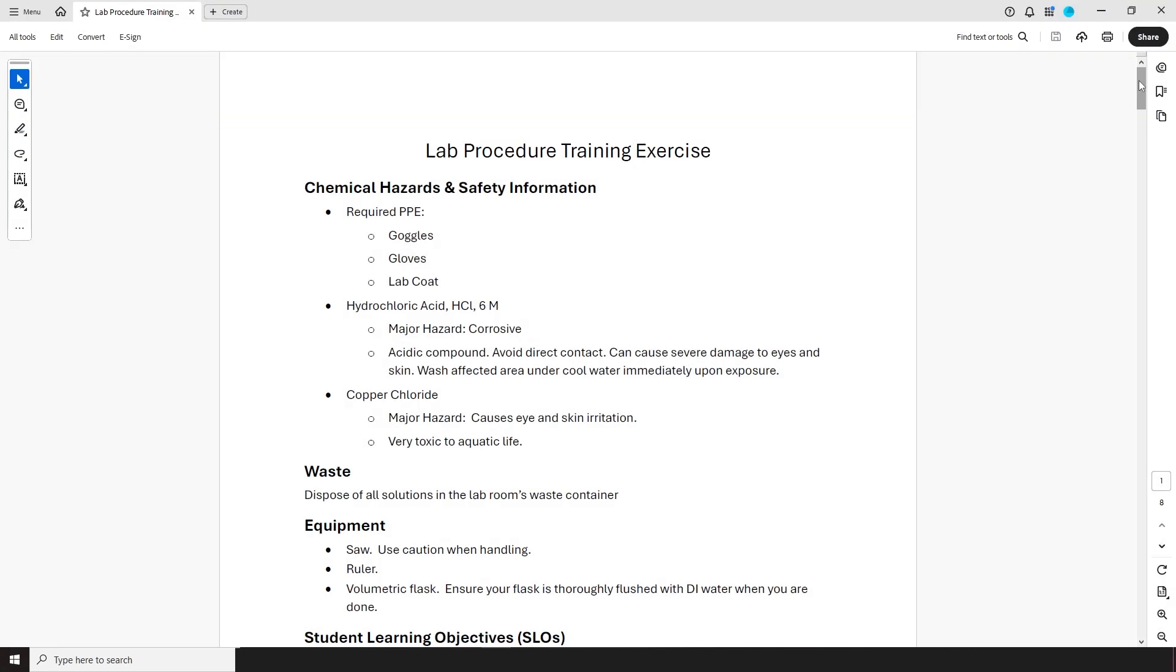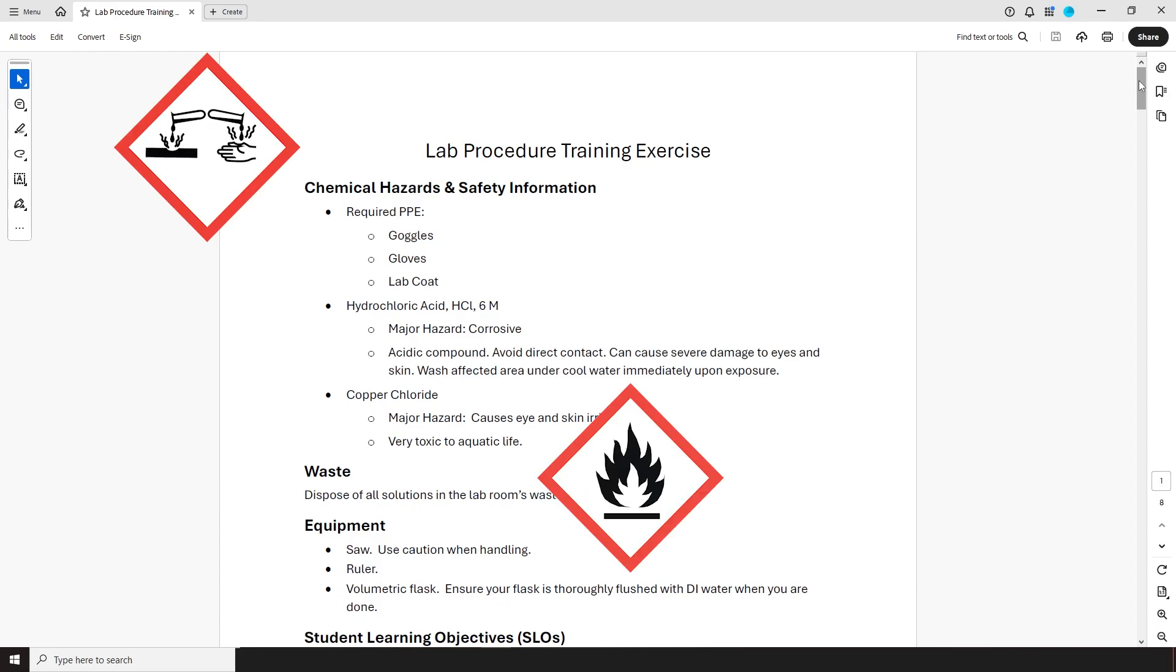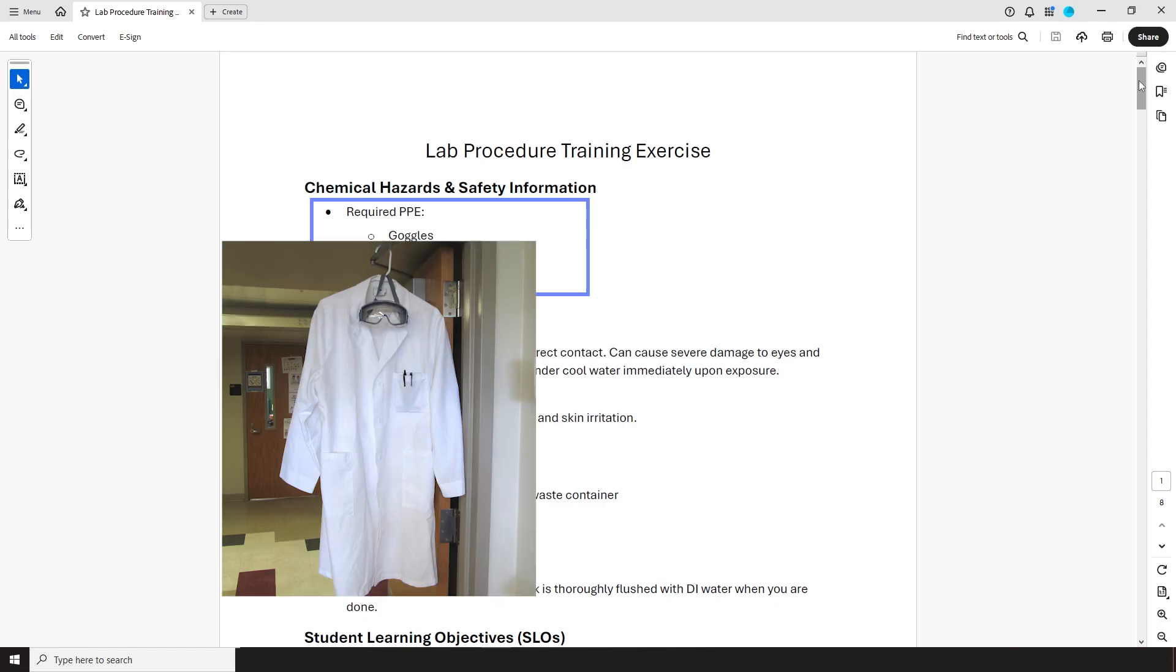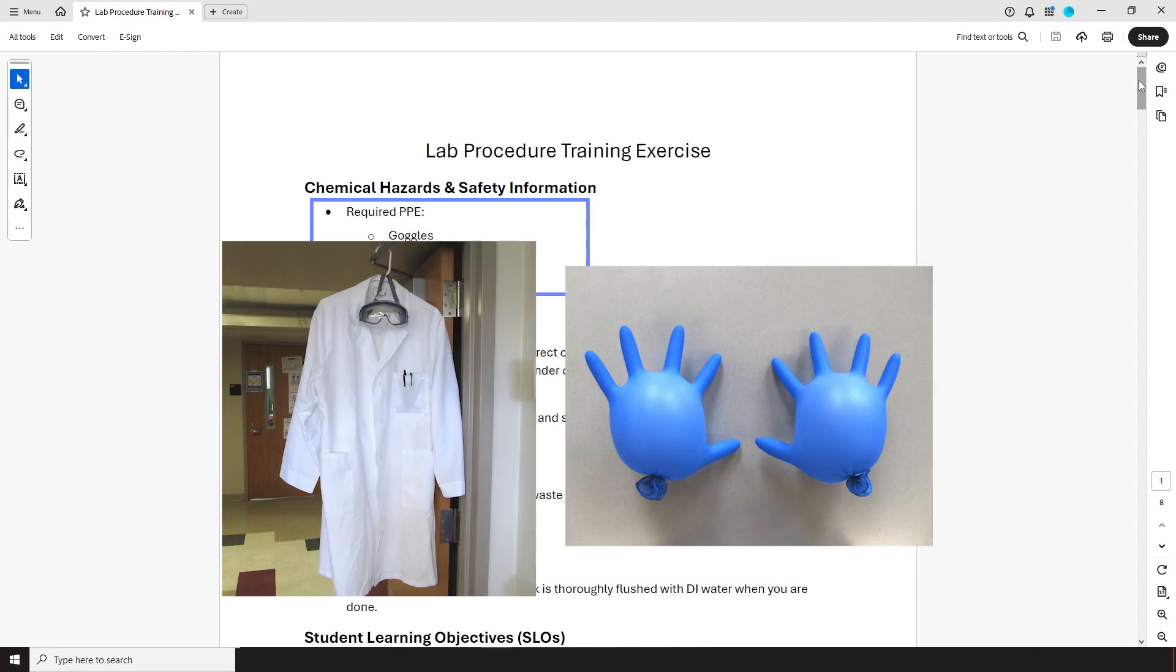These documents look like this, and they all follow the same basic structure. Right up front there's a hazards and information section. These always start with a reminder of what personal protective equipment you'll need, which always includes goggles and a lab coat, and most often gloves as well.